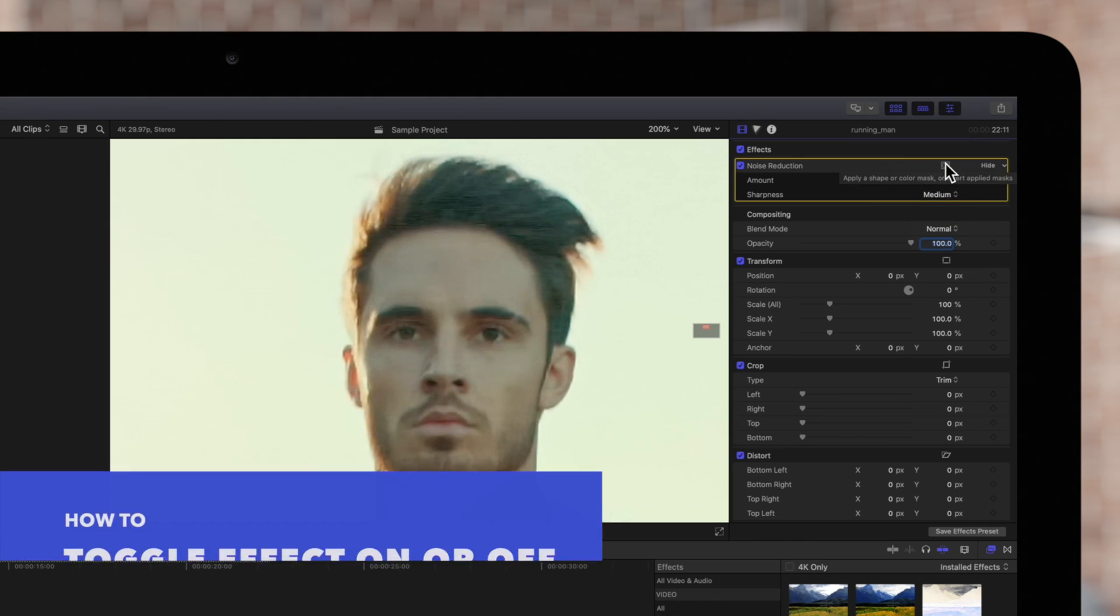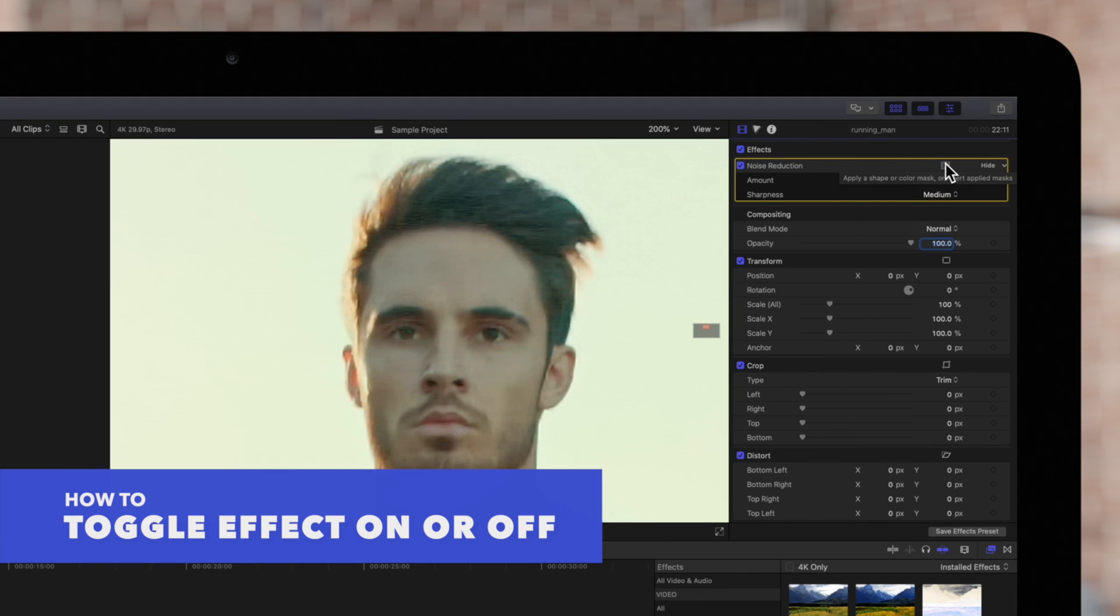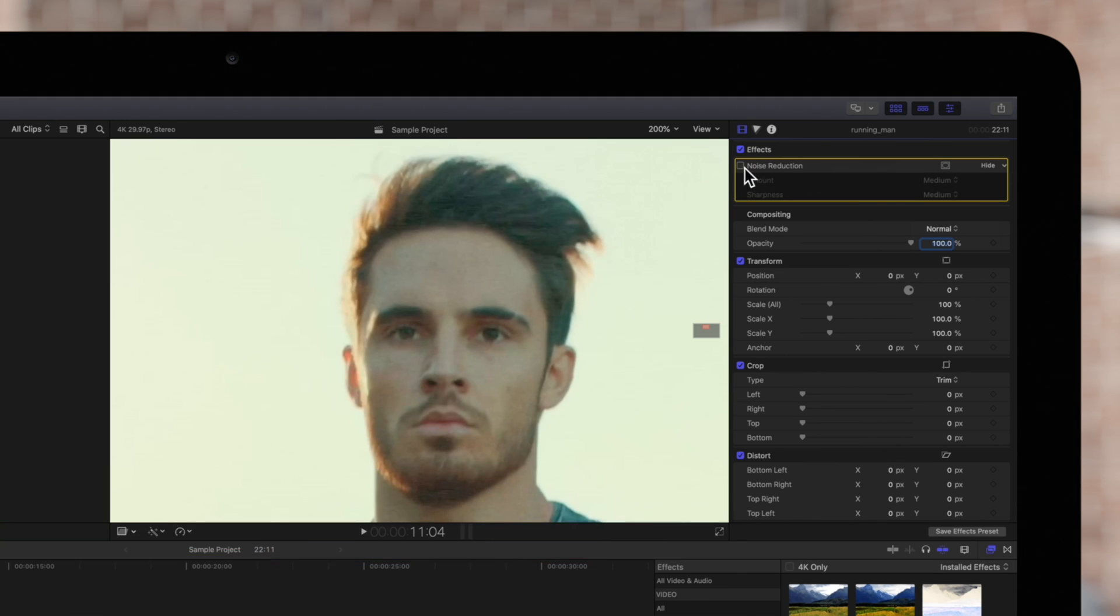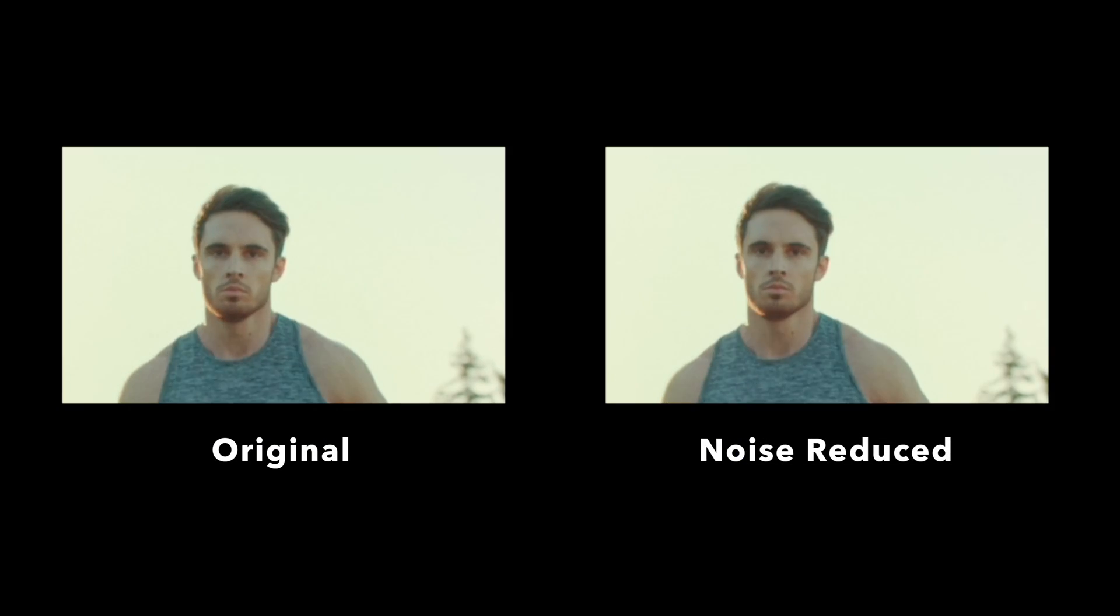To compare the results to the original footage, click on the blue check mark to toggle the effect on or off. Here is the final result.